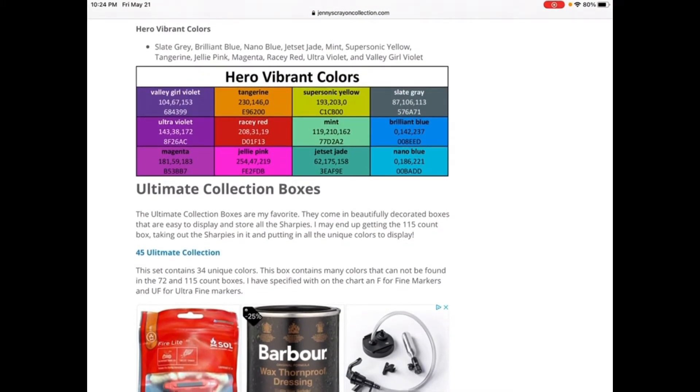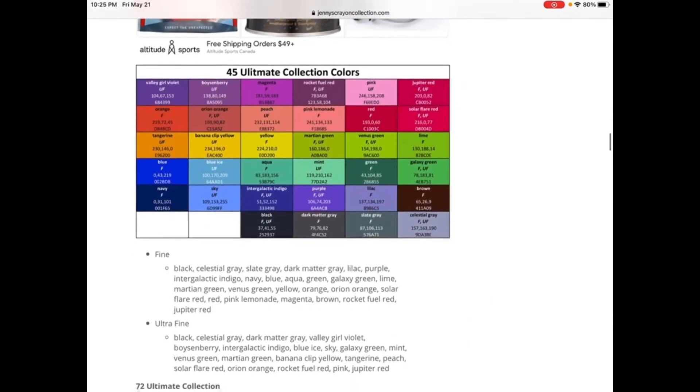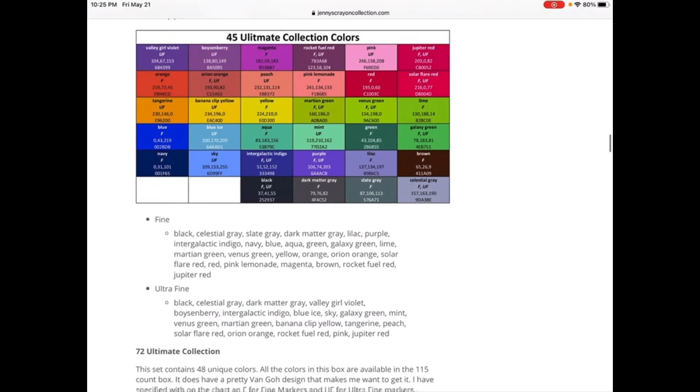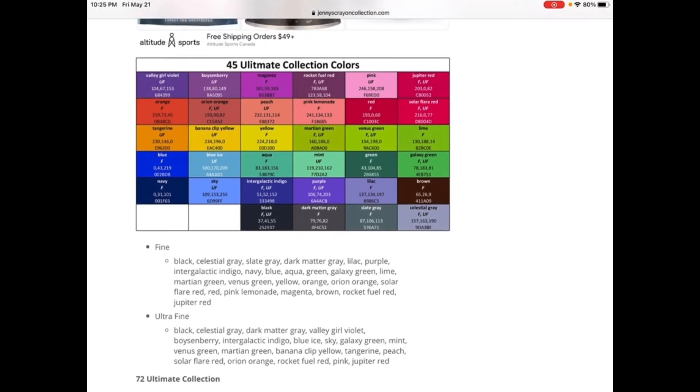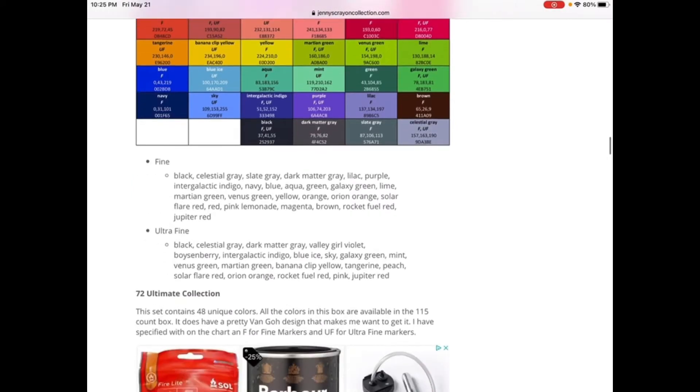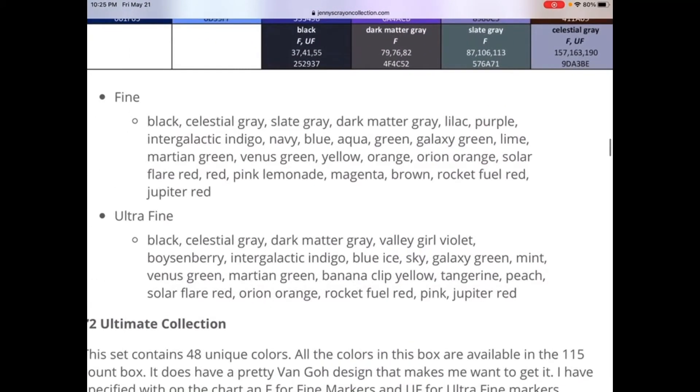Hero Vibrant Colors, that's what one I have already. We have 45 ultimate collection colors. Let's say F is for fine and UF is for ultra fine. Ultra fine are thin markers, and fine, they're just normal. I'm going to list them and let's say they're pretty unique.